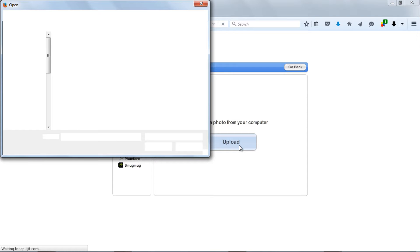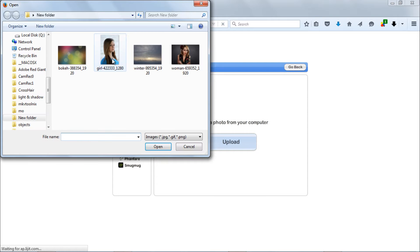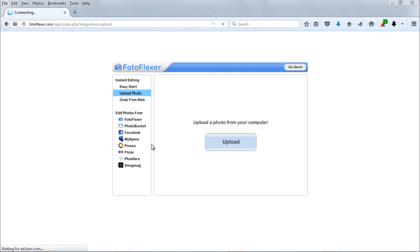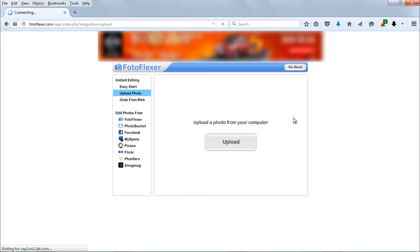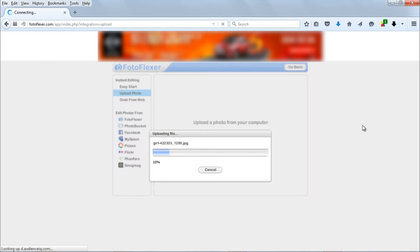Now choose file from your computer or web to upload for editing. I choose a portrait of a young lady, and now photo loading in editor.